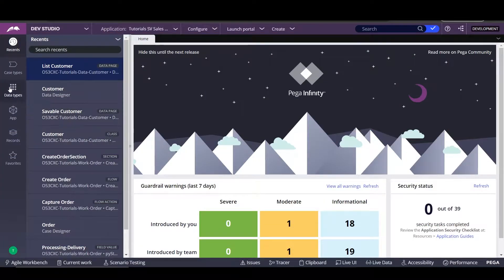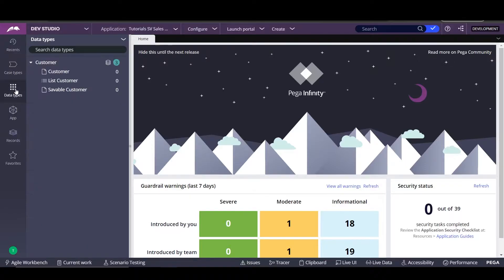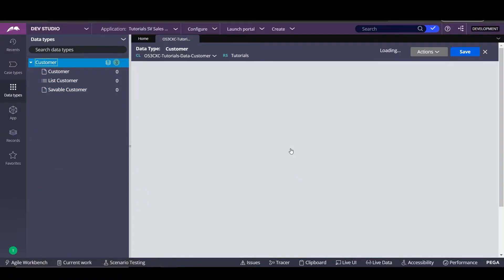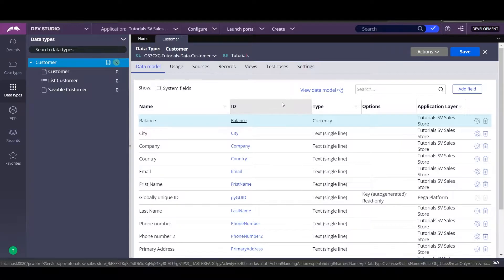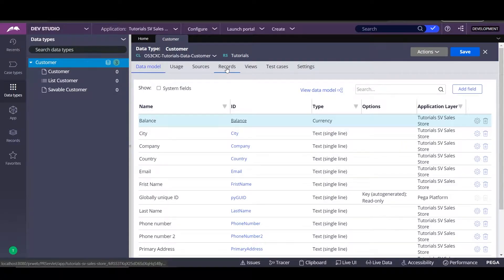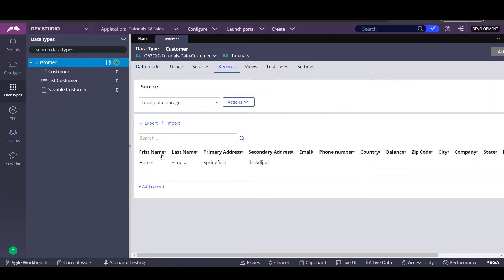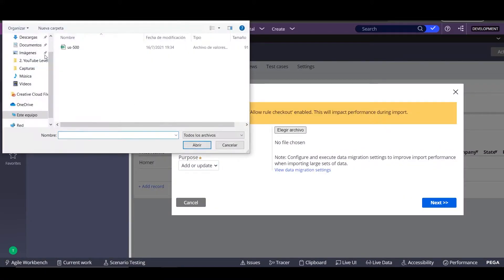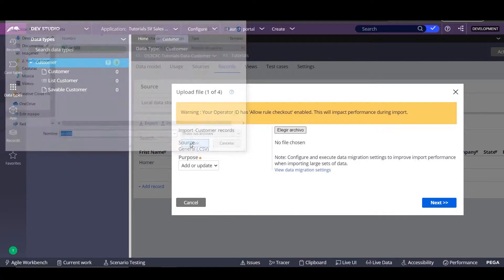In order to import data to our data type, the first step we have to follow is go to our data type that we built in the last video. Here we're going to record and we're going to import the CSV file that I already downloaded — that is this one.